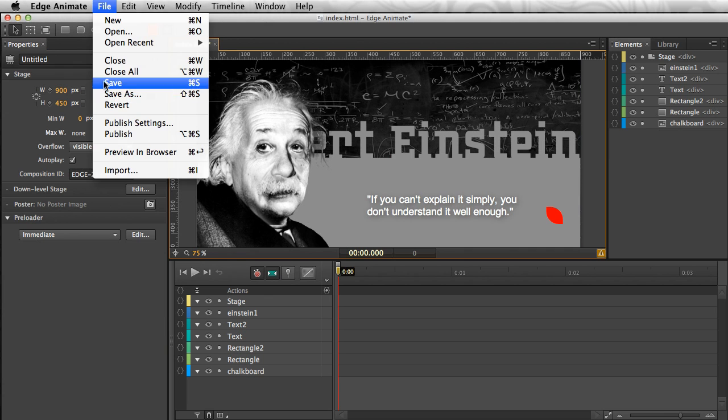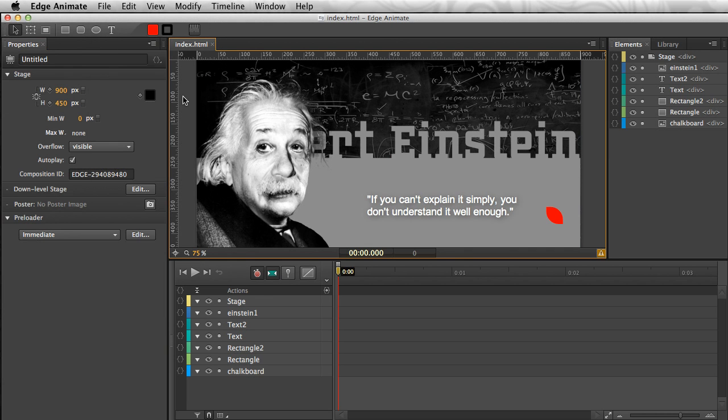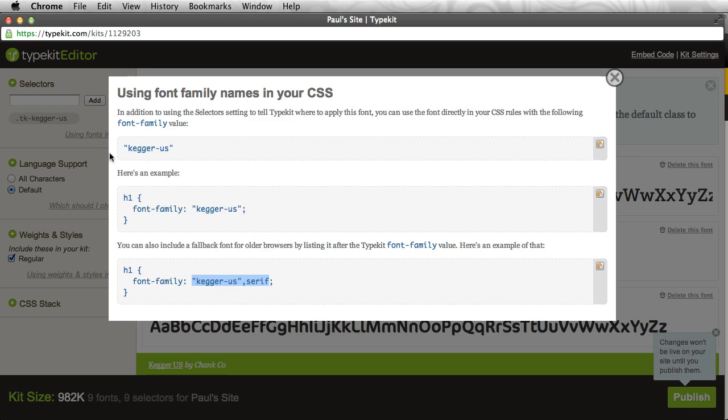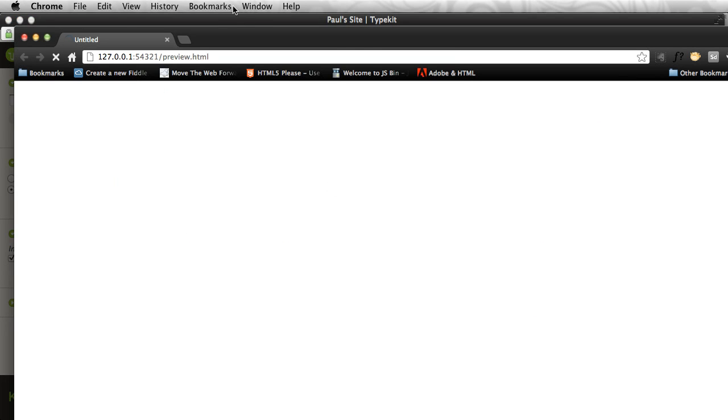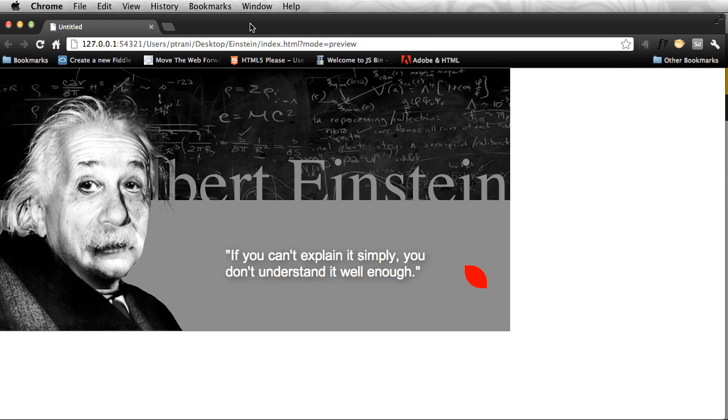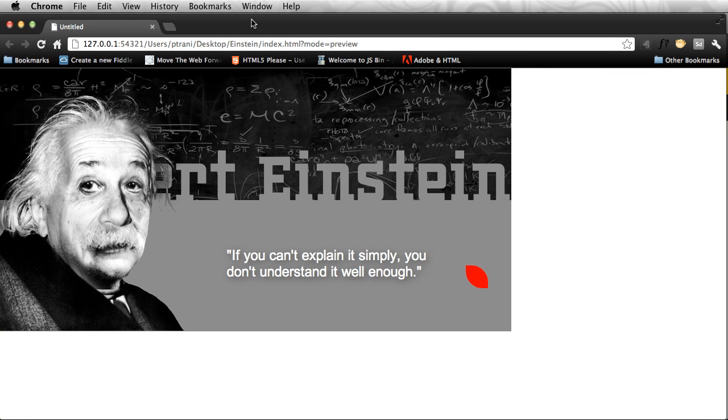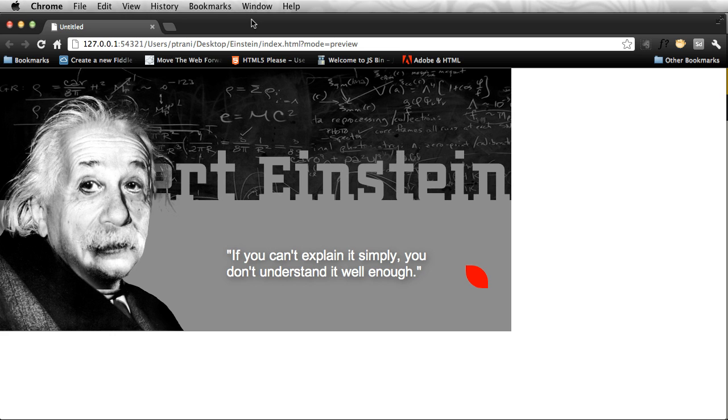With that all said and done, I'm going to save this file, and I can even preview it in a browser. Here it is in a browser. Pretty straightforward. That is your first lesson with Edge Animate, bringing in elements, as well as creating elements in Edge Animate. The next step is to start to add some animation and even make this content scalable.